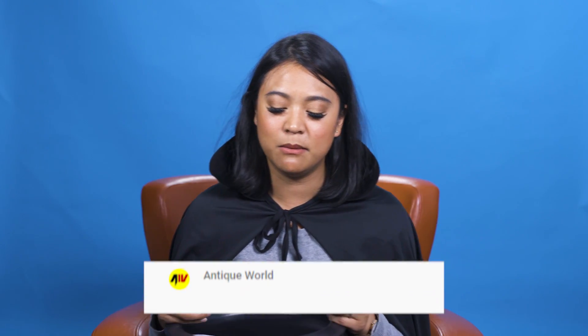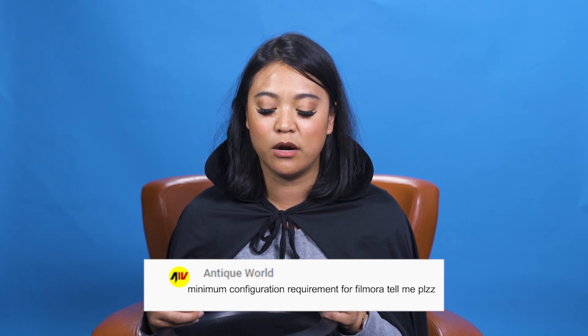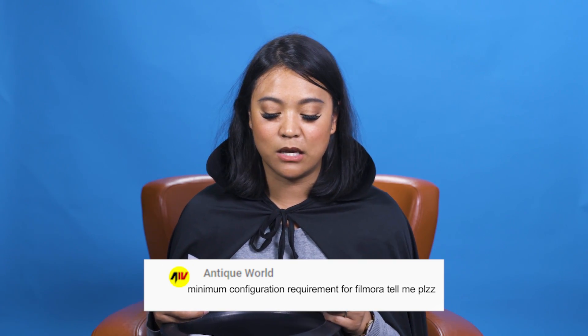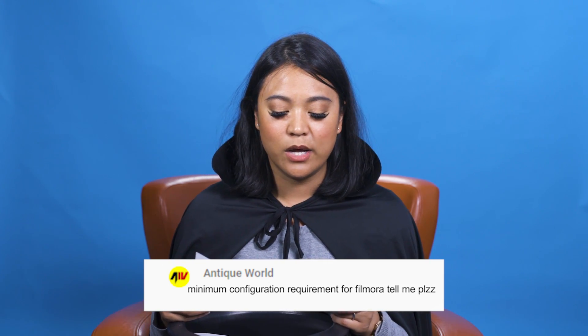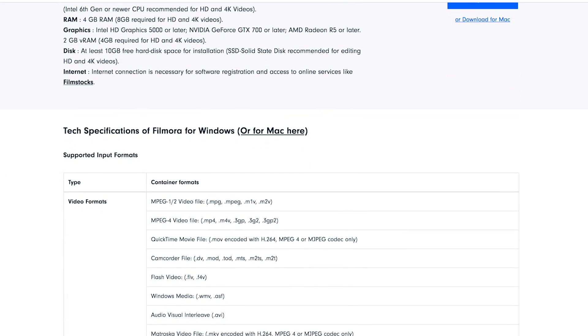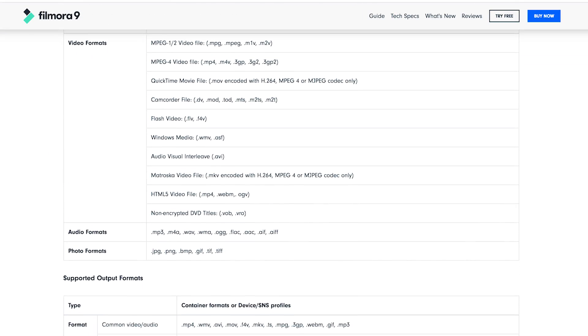Let's get into our next question. This is from Antique World. Minimum configuration requirement for Filmora. Please tell me. Okay, so the technical specifications for PC and Mac can be found on the Filmora website. But I will link them in the description box below, so you can go ahead and check that out. So you'll know what system requirements that you need in order for you to use Filmora 9. Okay? Cool. All right. That was easy.